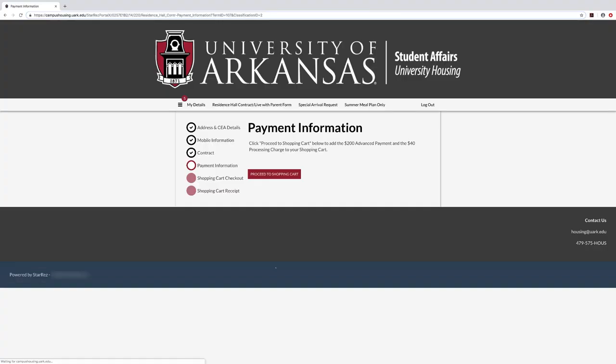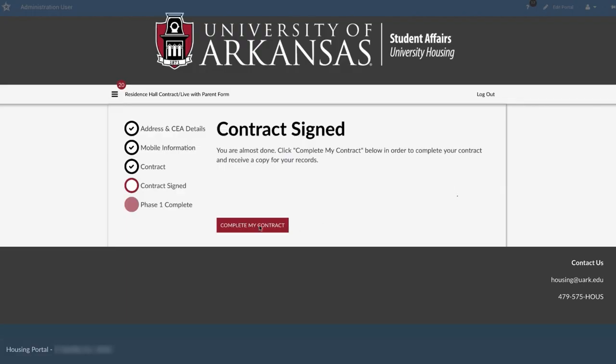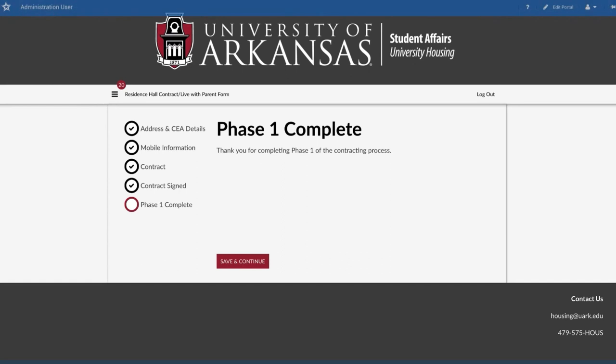Under payment information, select proceed to shopping cart and follow the on-screen instructions. Now you're almost done. On the complete contract page, click save and continue. Congratulations, you have completed phase one of the contracting process.